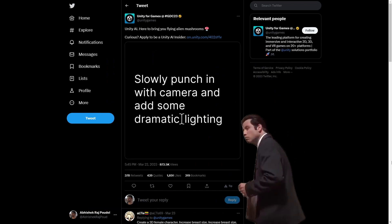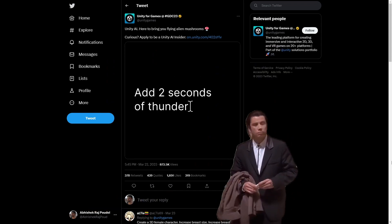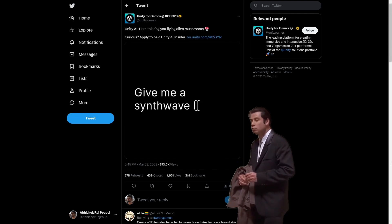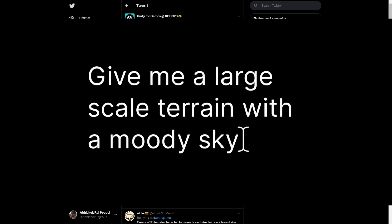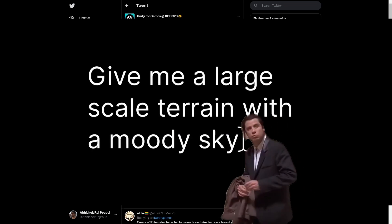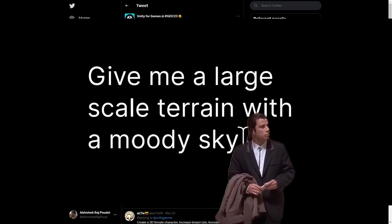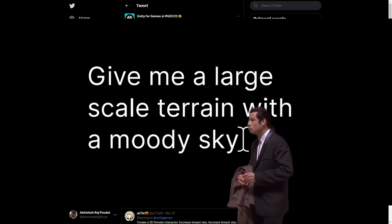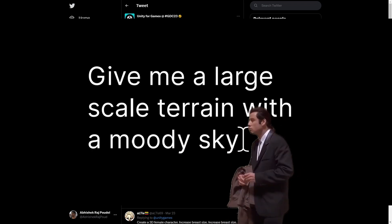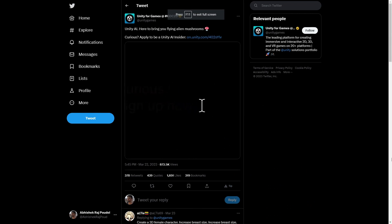But where is the proof of concept? Because if you look at the video, all they say and imply is that if you write something like a large scale terrain with moody sky, it should be there. But where is it, Unity? Where is my large scale terrain with moody sky? Where is it?